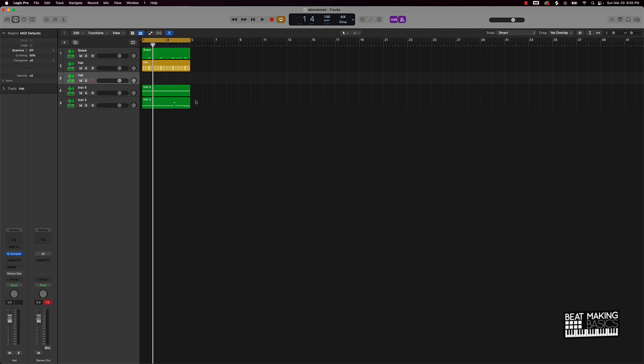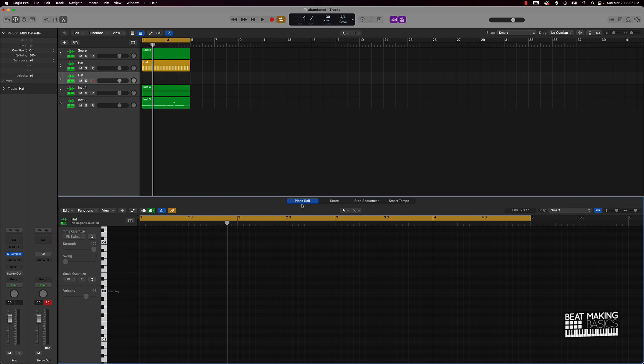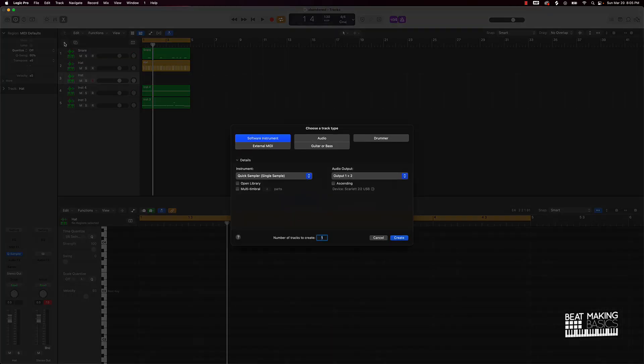Now if you're brand new to Logic Pro, let me just break down what the step sequencer is. Normally when we want to make hi-hat rolls, we're going to go ahead and create a track, put our hi-hat in there, and then go over here to the scissors and we'll use the piano roll to hold down command and draw the notes in individually. But that can be time-consuming and I'm going to show you a different way.